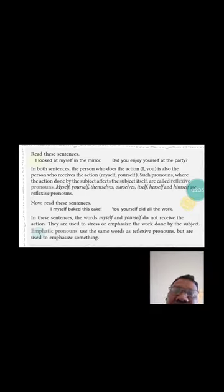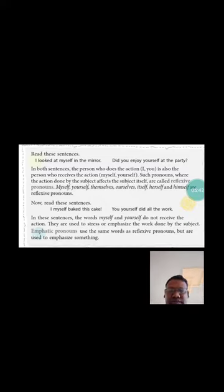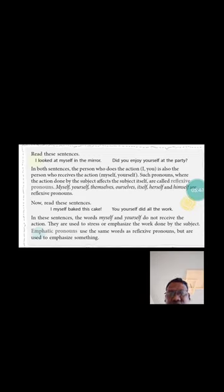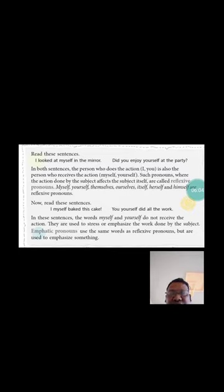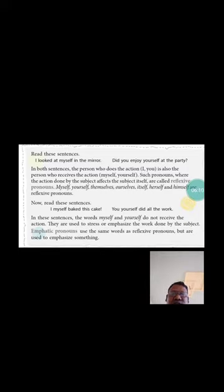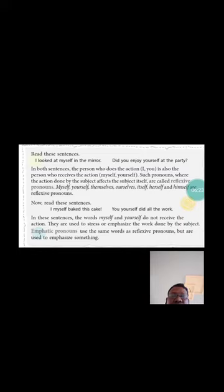Now read these sentences. I myself baked this cake. You yourself did all the work. In these two sentences, the words myself and yourself do not receive the action. They are here to stress and emphasize the work done by the subject. These are called emphatic pronouns. And the ones that receive the action separately, those are called reflexive pronouns.